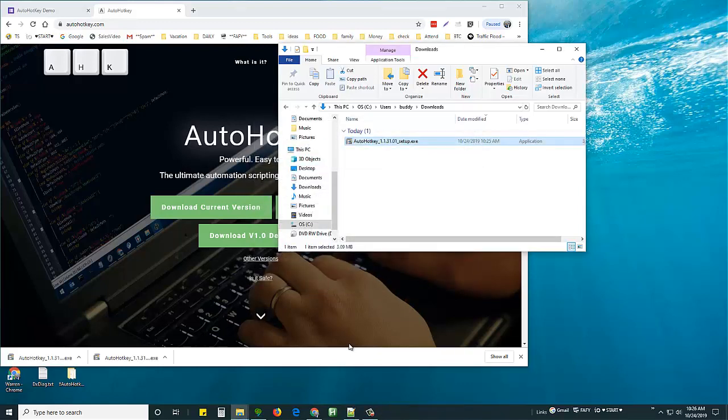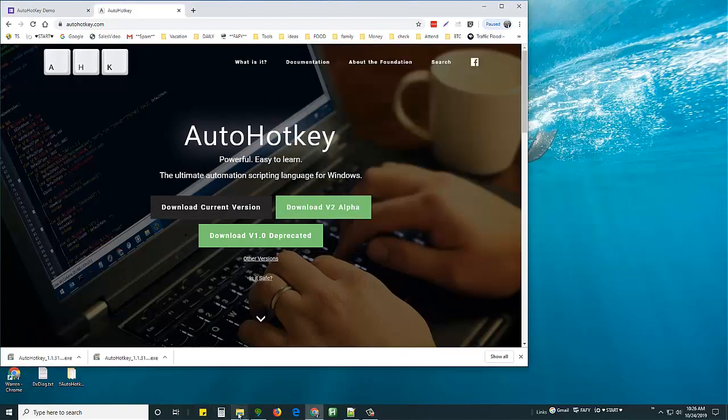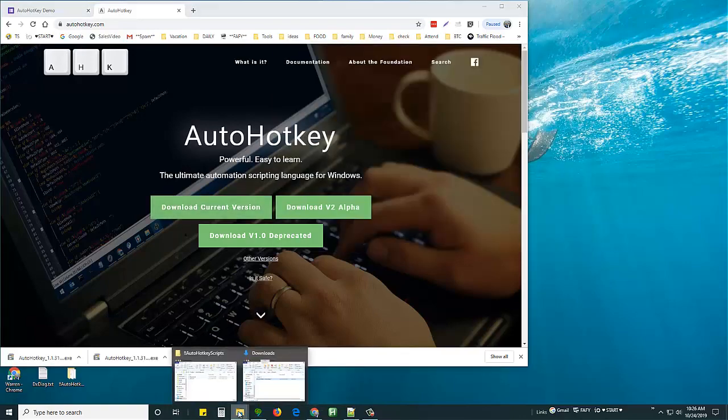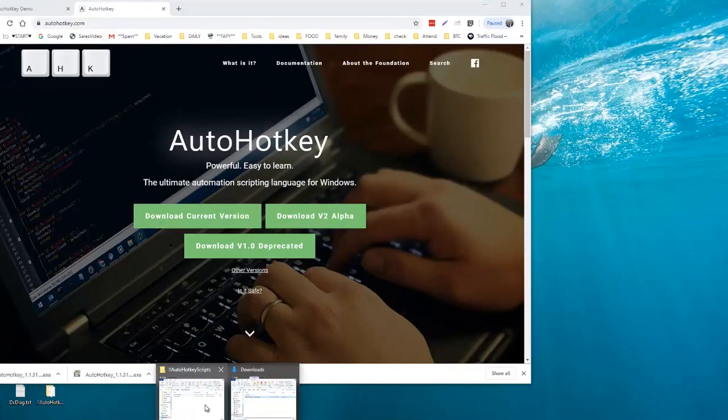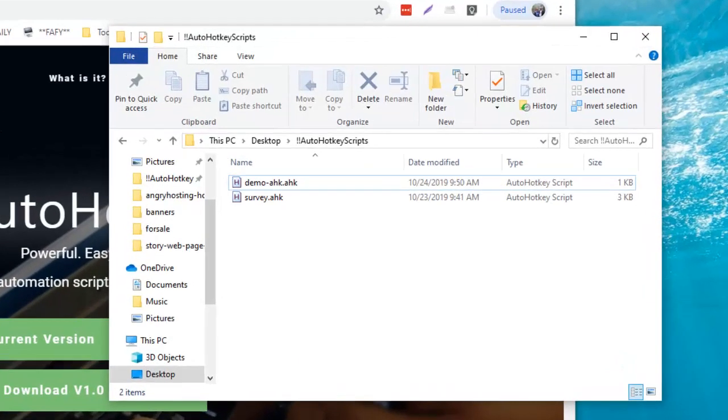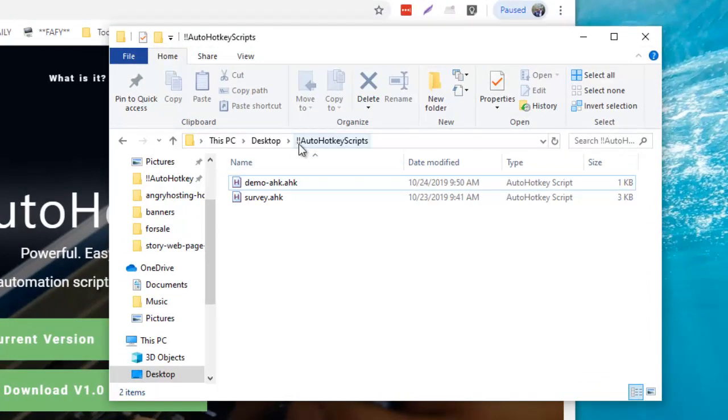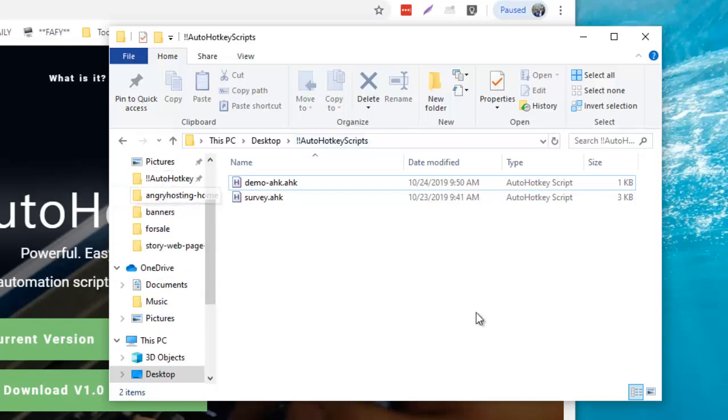The next thing I have to do is I made up a folder called AutoHotKey scripts that I can easily get to. You notice I put two exclamation points at the top, that means it shows up at the top of the list.